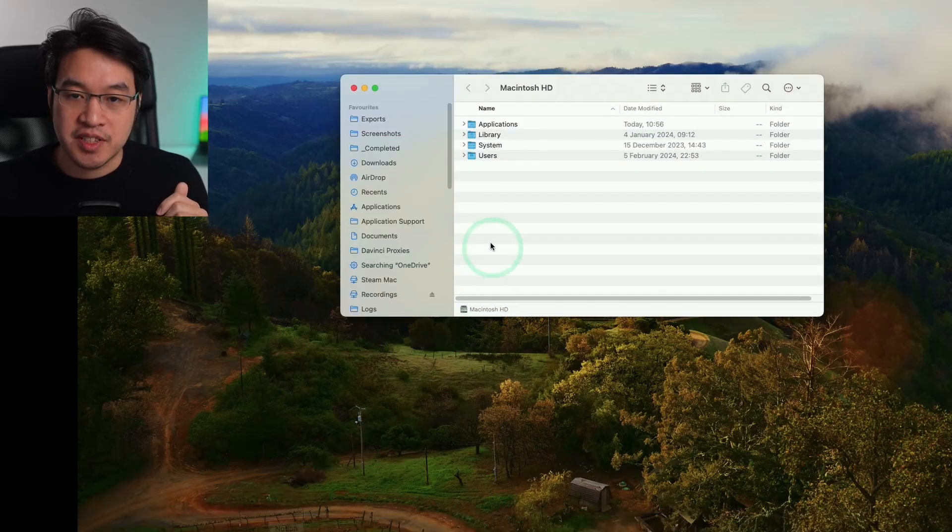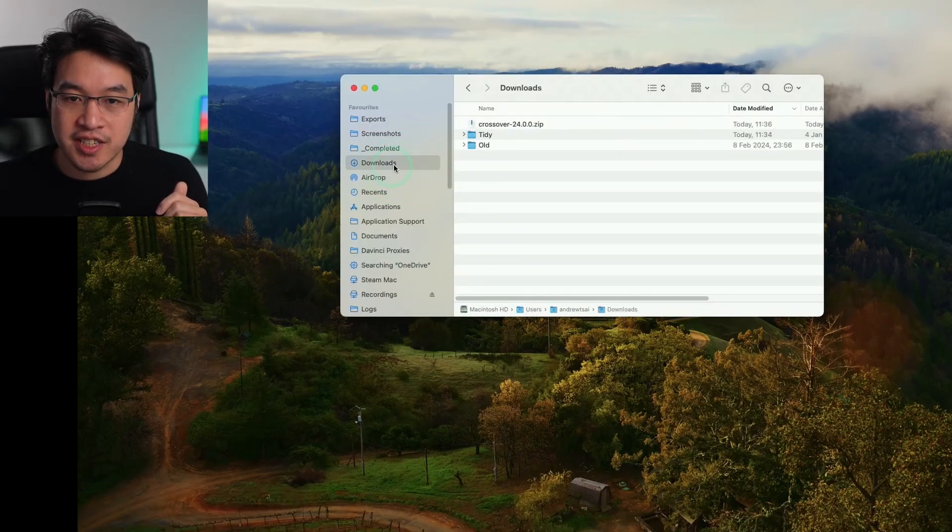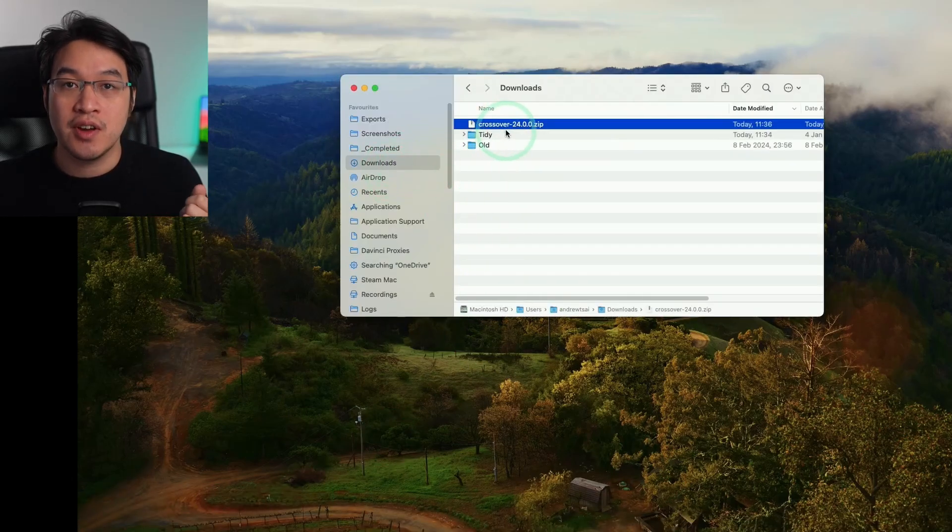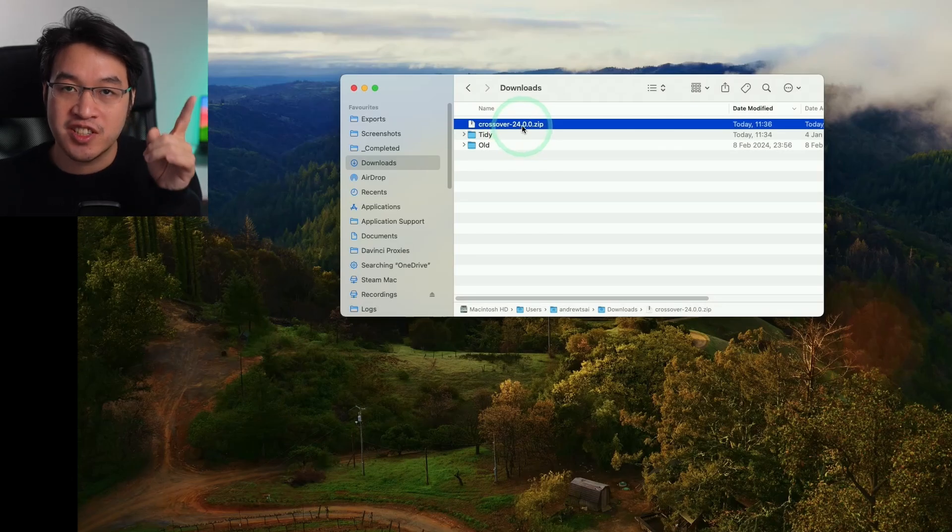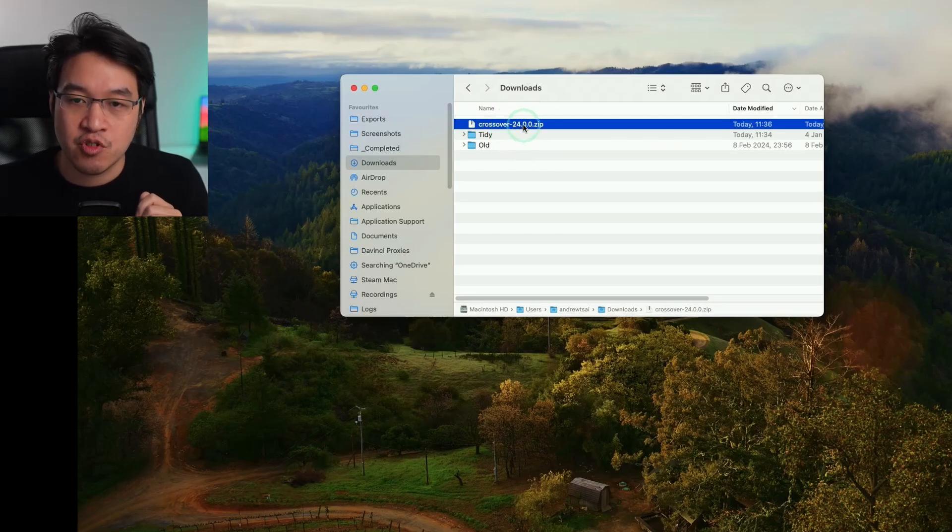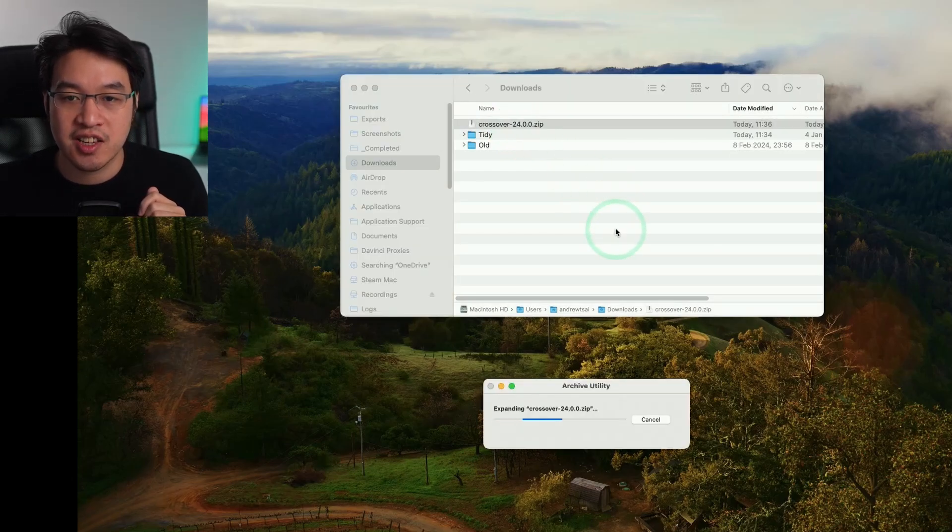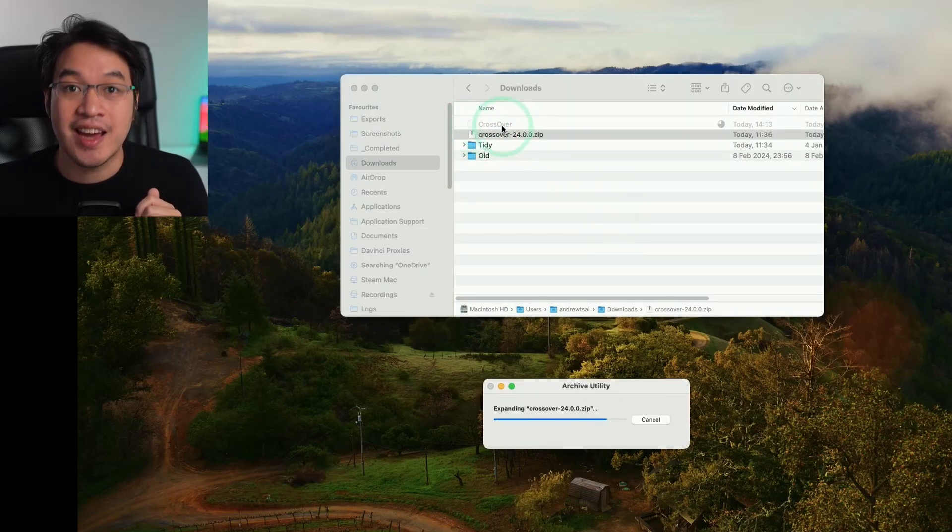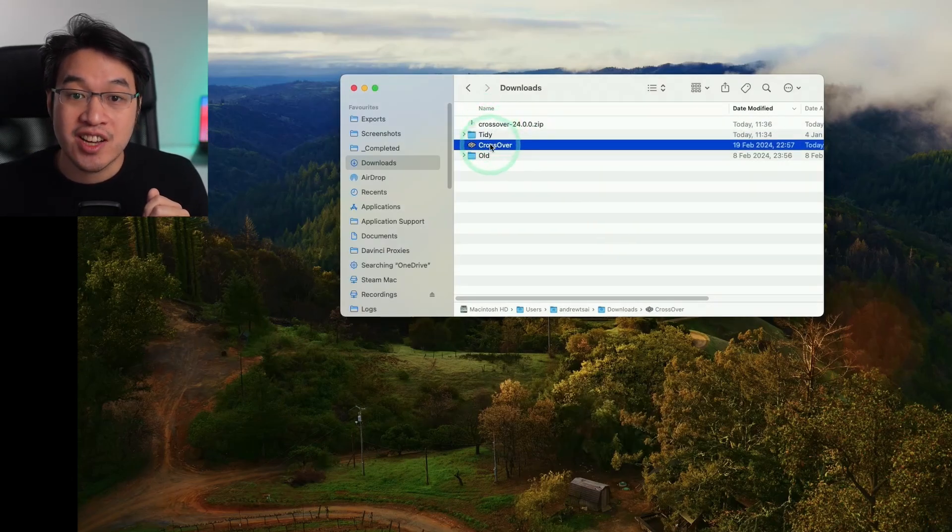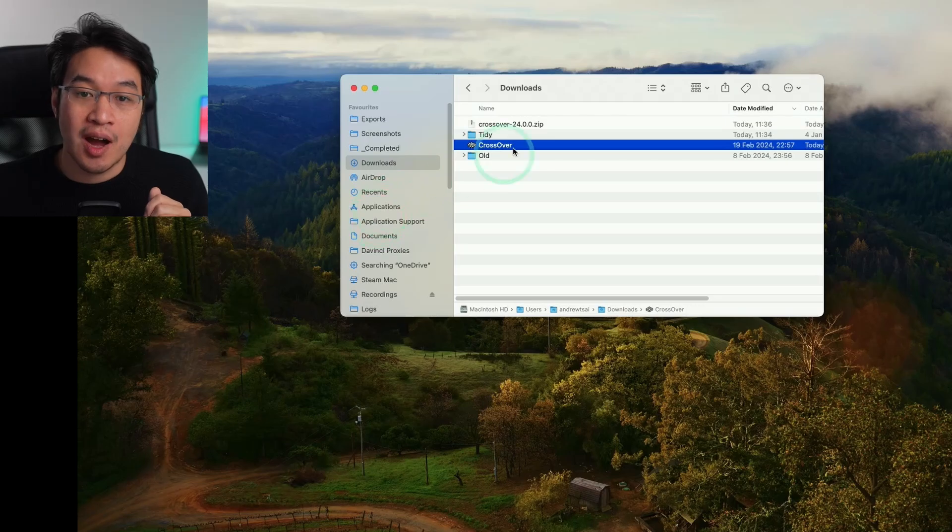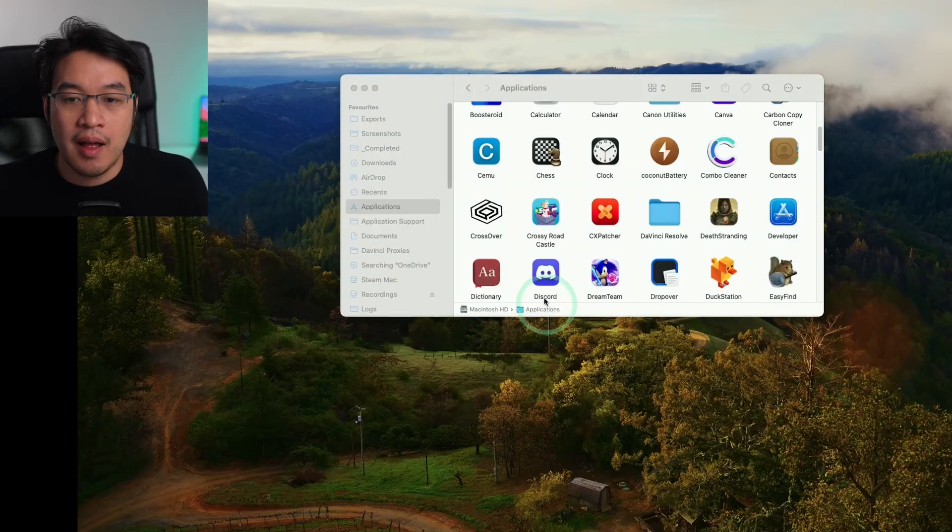Once that's finished downloading, we're going to go to our finder button and then go to downloads. We have our Crossover 24.0.0 zip, which is the latest at the time of recording. Double click and it's going to extract into downloads. We're going to drag and drop this into our applications folder.